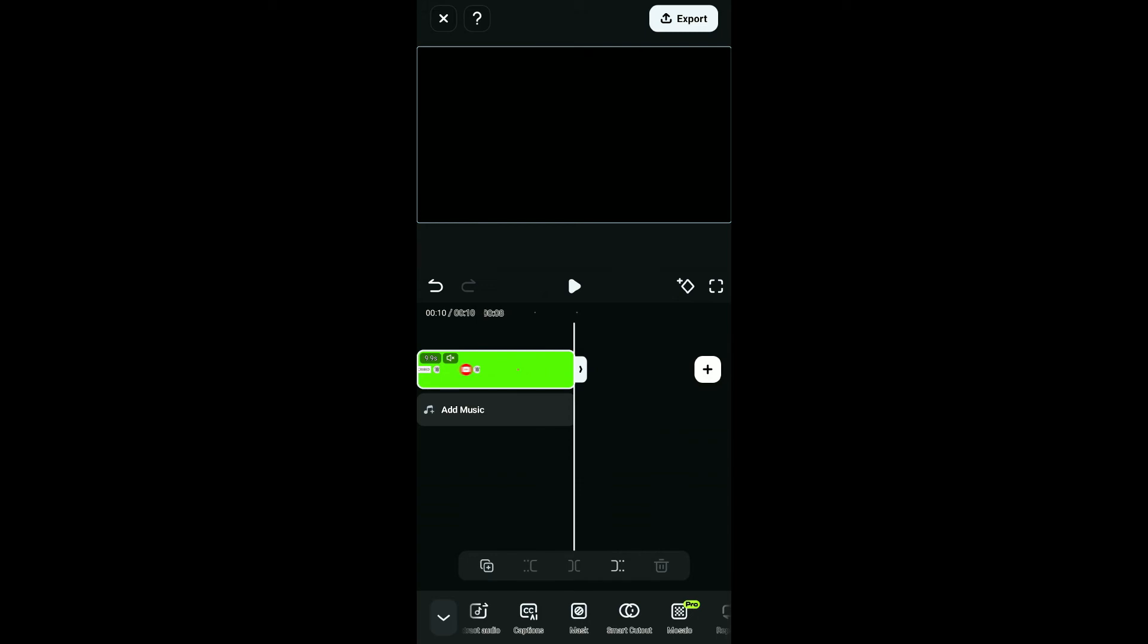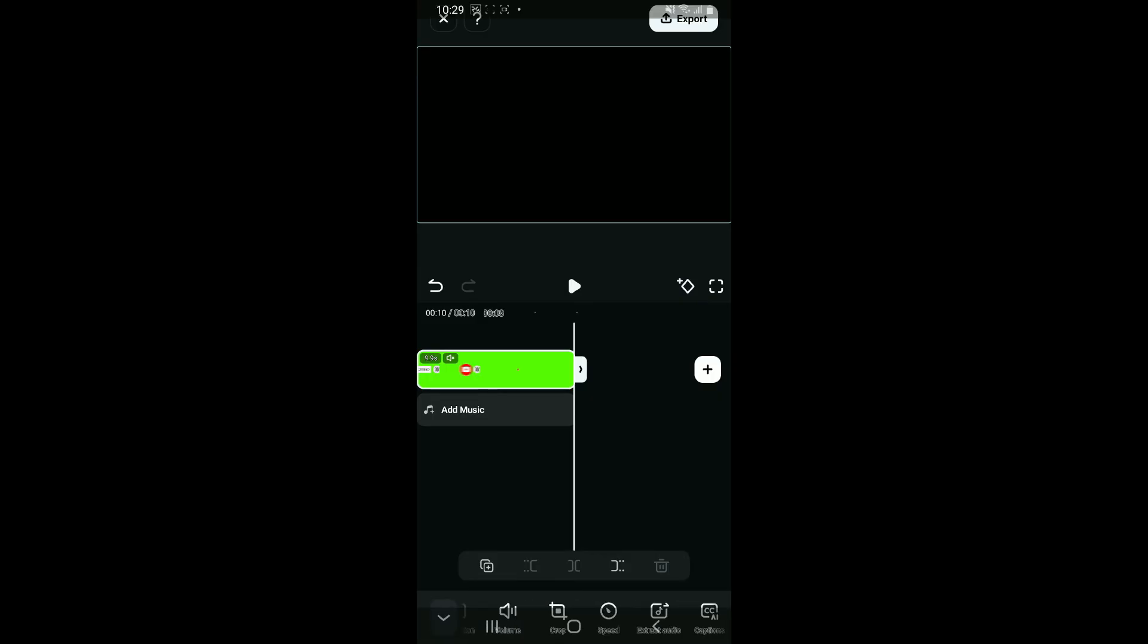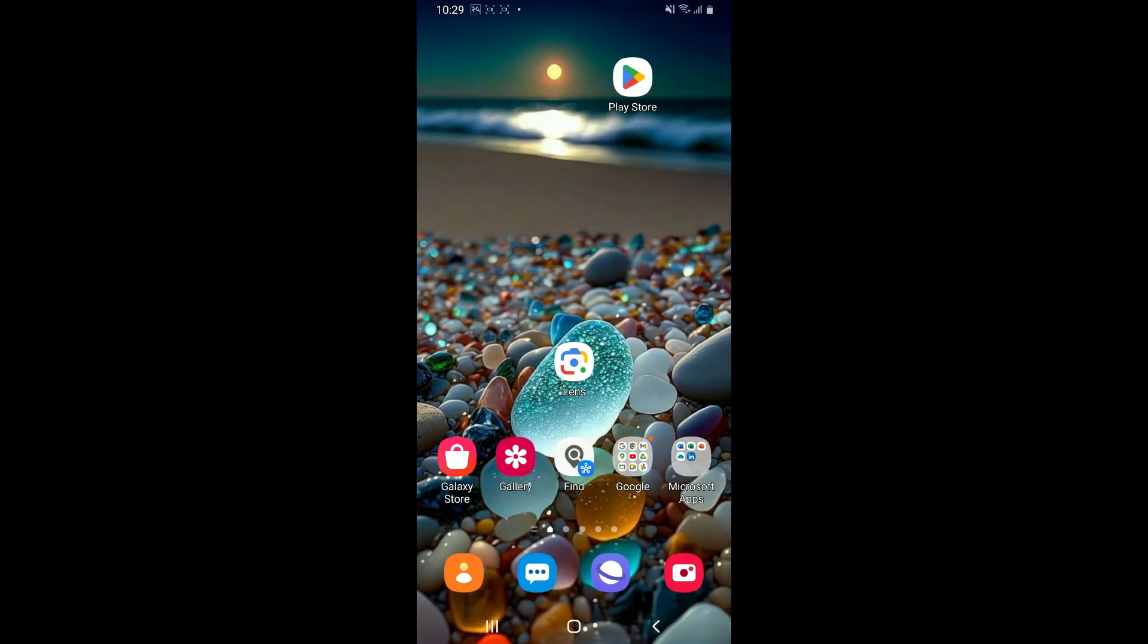You can now export your project by clicking on Export at the top right hand corner and follow the prompts. That's how you can easily add green screen in Filmora. I hope the tutorial was helpful to you.